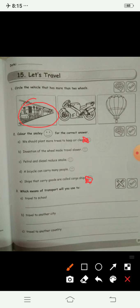Now, which means of transport will you use to travel to school? You have to write it yourself — you could write bus, rickshaw, or car. When you want to travel to another city, which means will you use? And when you want to travel to another country, which means of transport will you use? Write those answers yourself.